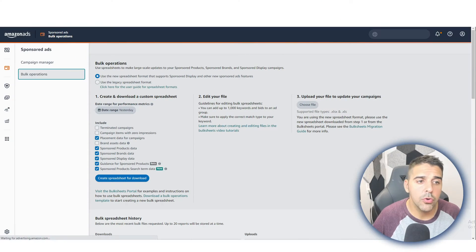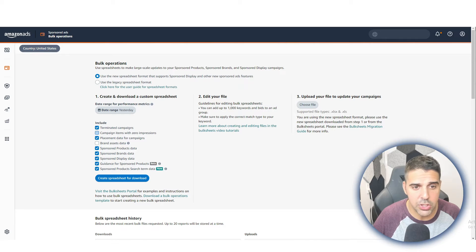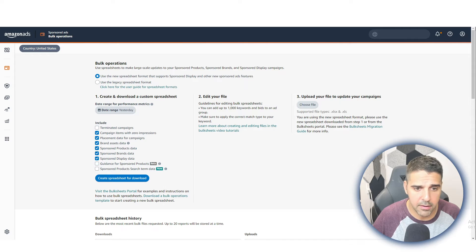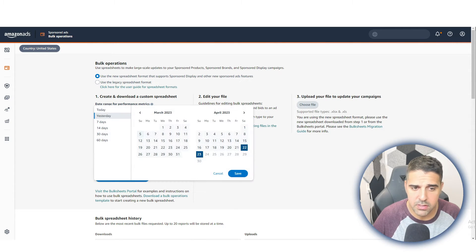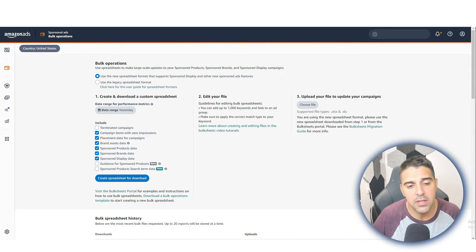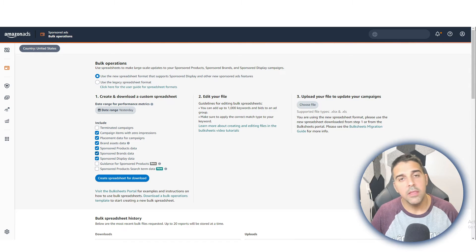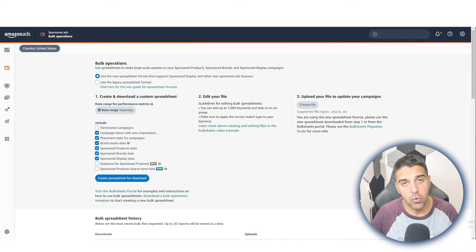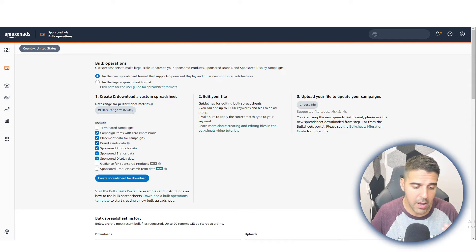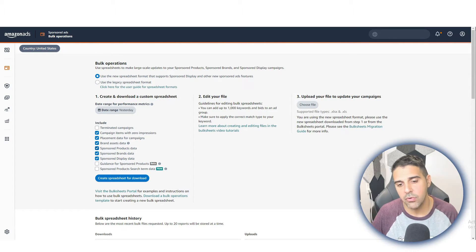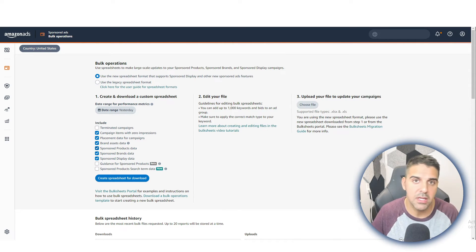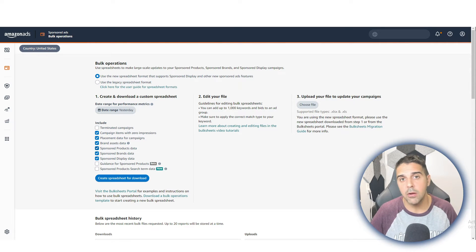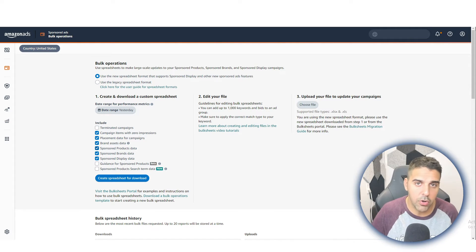In order to do it, you're going to go to Sponsored Ads and Bulk Operations. You're going to choose everything here—you can do yesterday or last 14 days, it doesn't really matter. We are downloading the bulk file so we have the campaign ID numbers and ad group numbers, and we need it in order to use the bulk files correctly throughout all the campaigns, because that's the unique identifier that helps Amazon know which campaign you are going to edit.